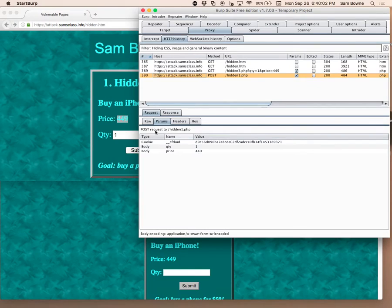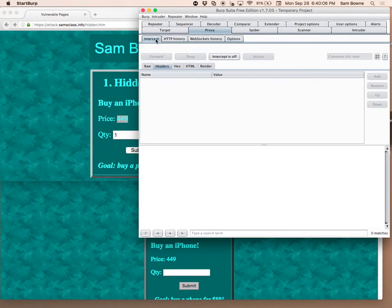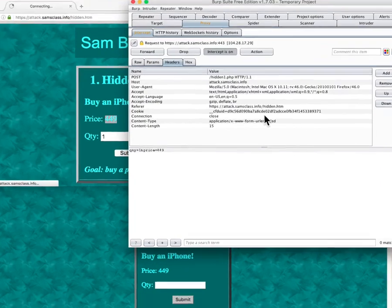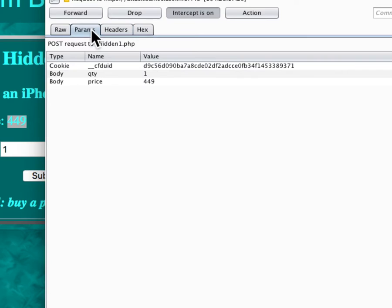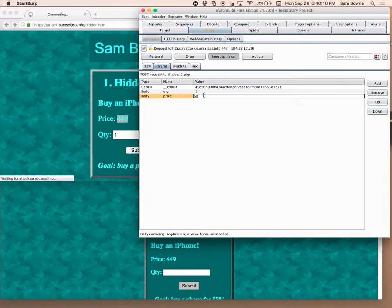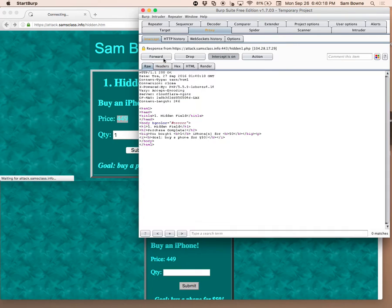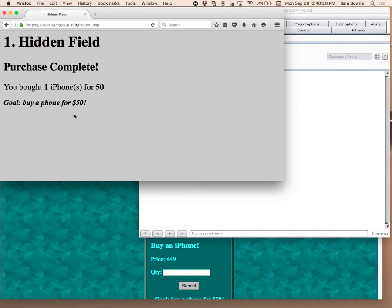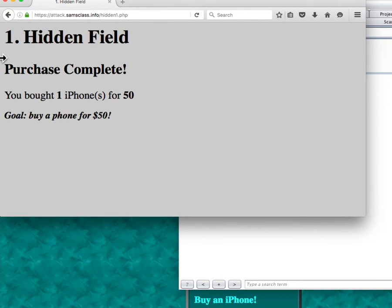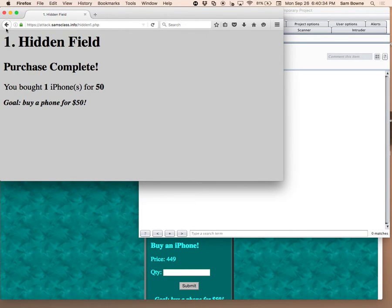So all you have to do is intercept this. Go back to intercept. Intercept this. And now you can modify it on the way out and change that price and then forward it and turn off the interception. And now you bought a phone for $50. So this is the problem with sending data to the client and then trusting the client later to send it back unaltered. There is no reason at all that the client doesn't alter it just because you don't display it on the screen.